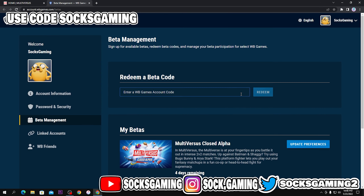Obviously, you're going to have to enter a code. I don't have a code — they send the codes through email. It may take days, it may take minutes; it's just random. They send the codes out randomly, so continue checking your emails.